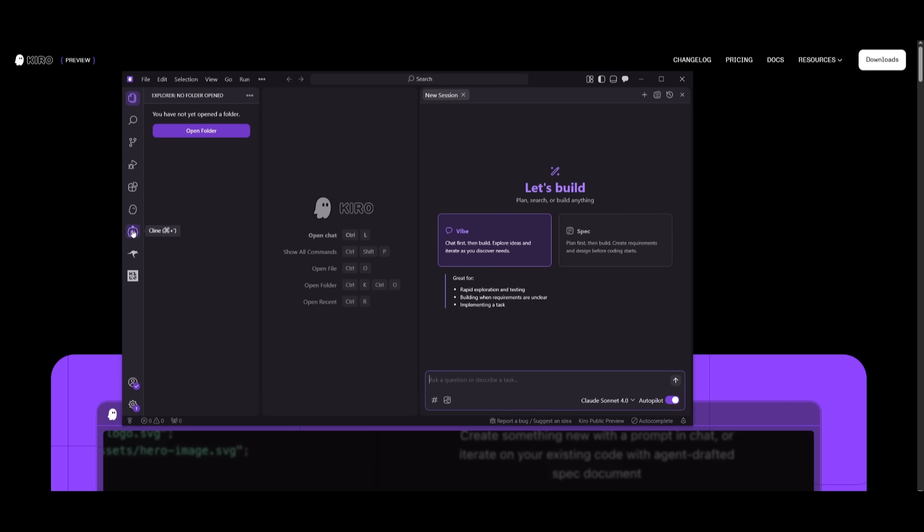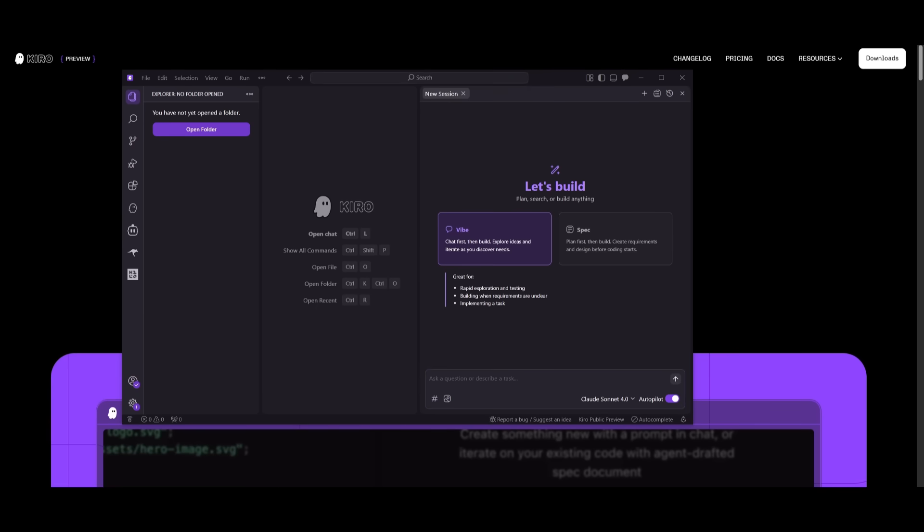This is essentially the same sort of panel that you would see within any sort of AI IDE. And it's similar to many of these different extensions like client, root code, or even kilo code.